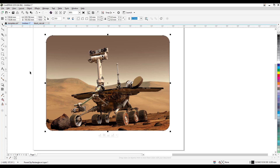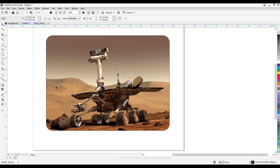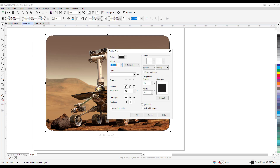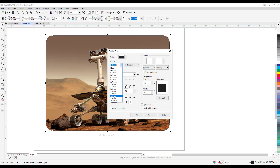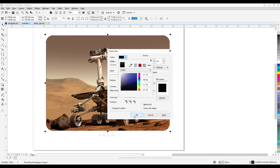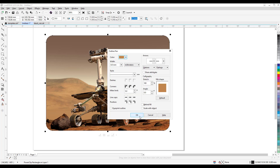Now with this, you can go to the line tool and increase the thickness of the line. You can also change the color — you can even use the dropper to pick a color, click OK, and now you have a different kind of border.